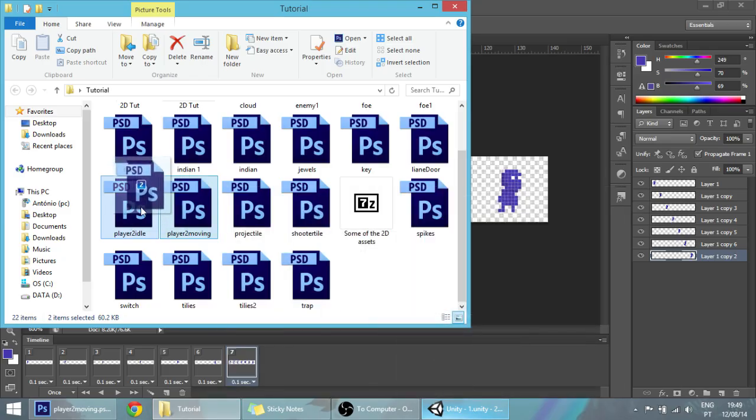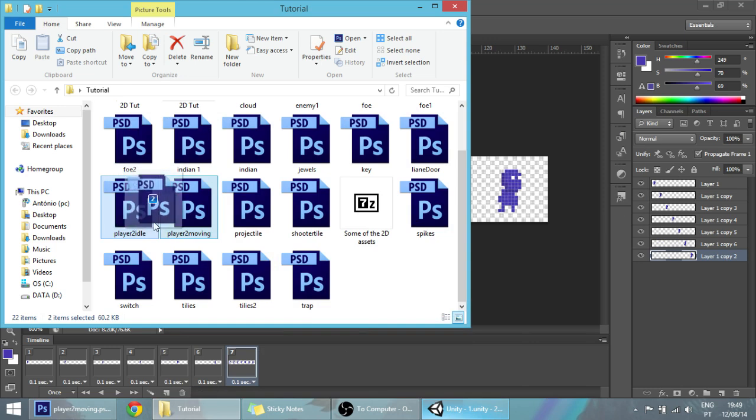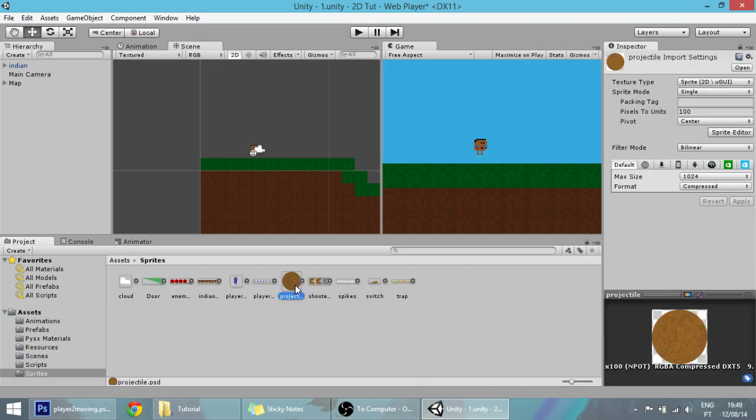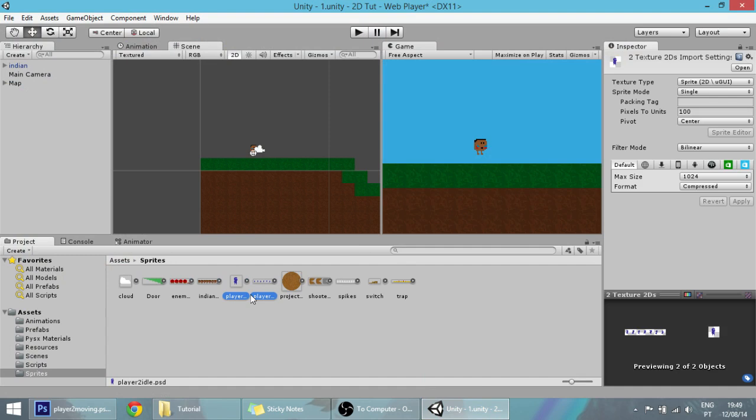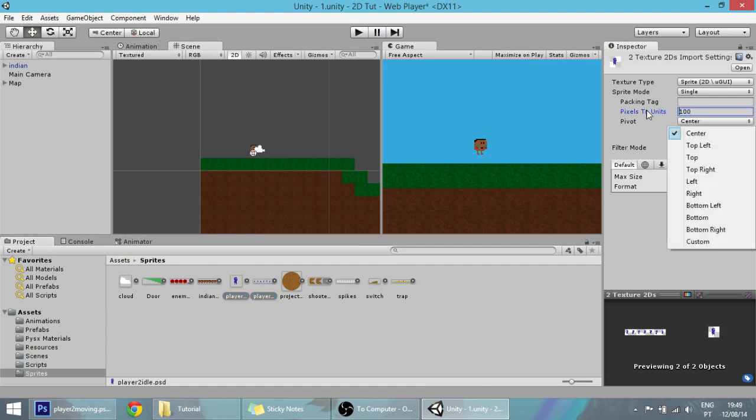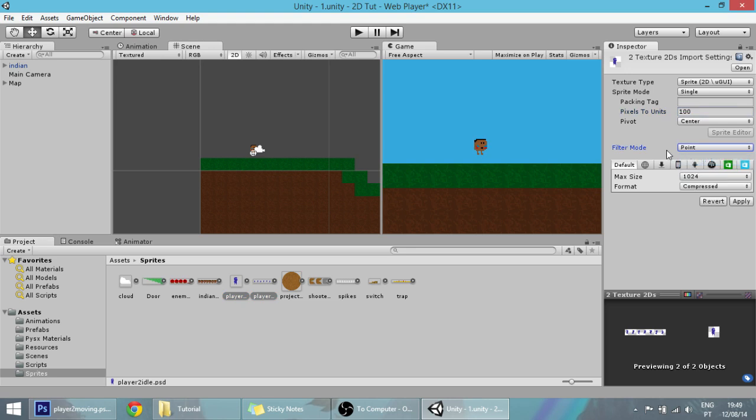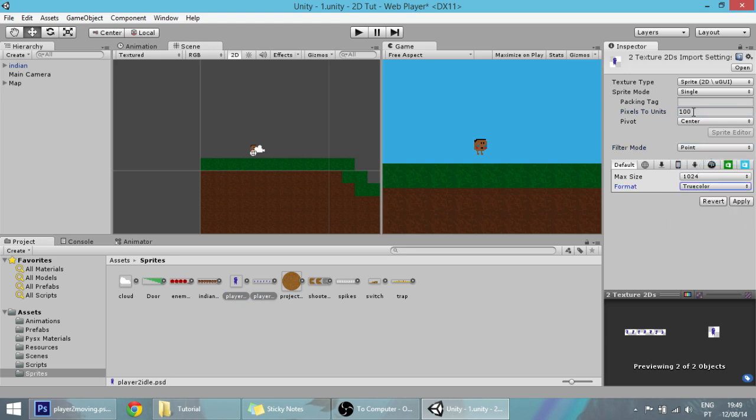Check the description and just copy this to the player 2 idle and player 2 moving to the Unity sprites. Once they're there, we're going to do the same as with all other sprites, which is changing the filter mode to point, this to compressed, and we'll make it 10 because 10 is a bit bigger.